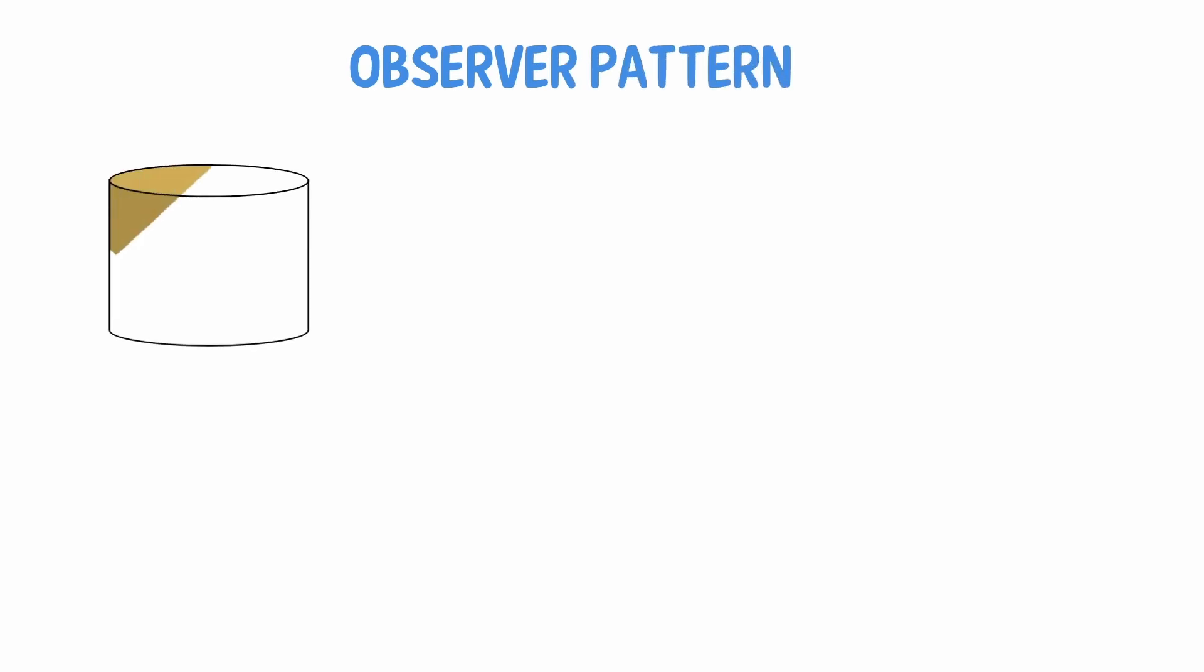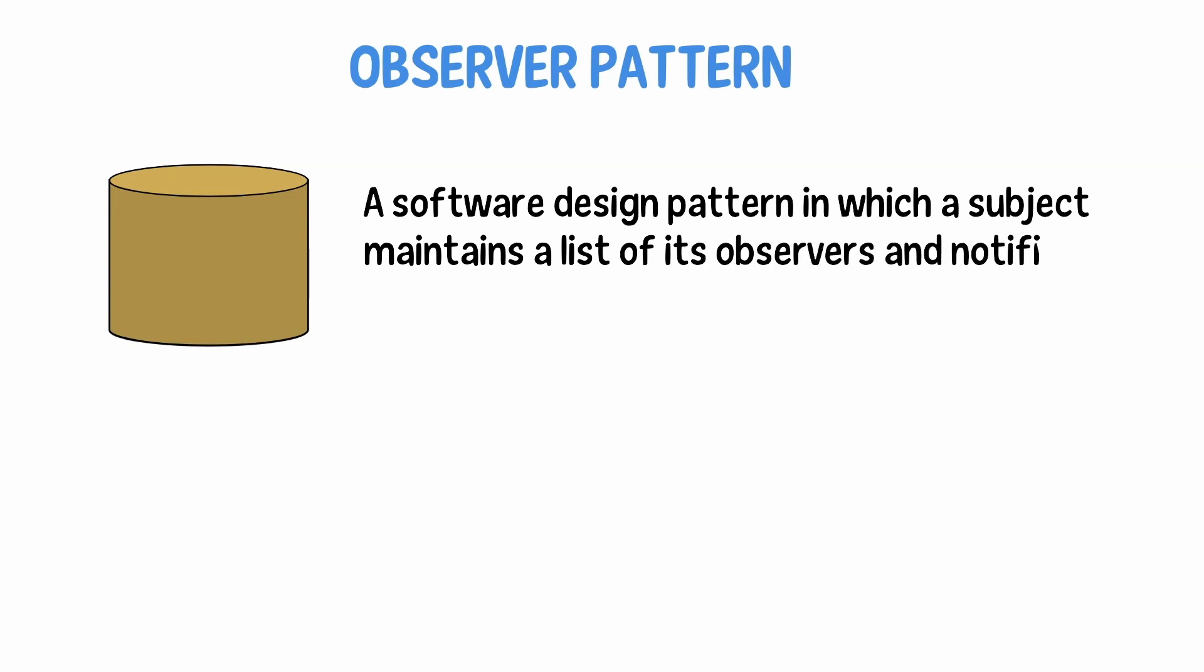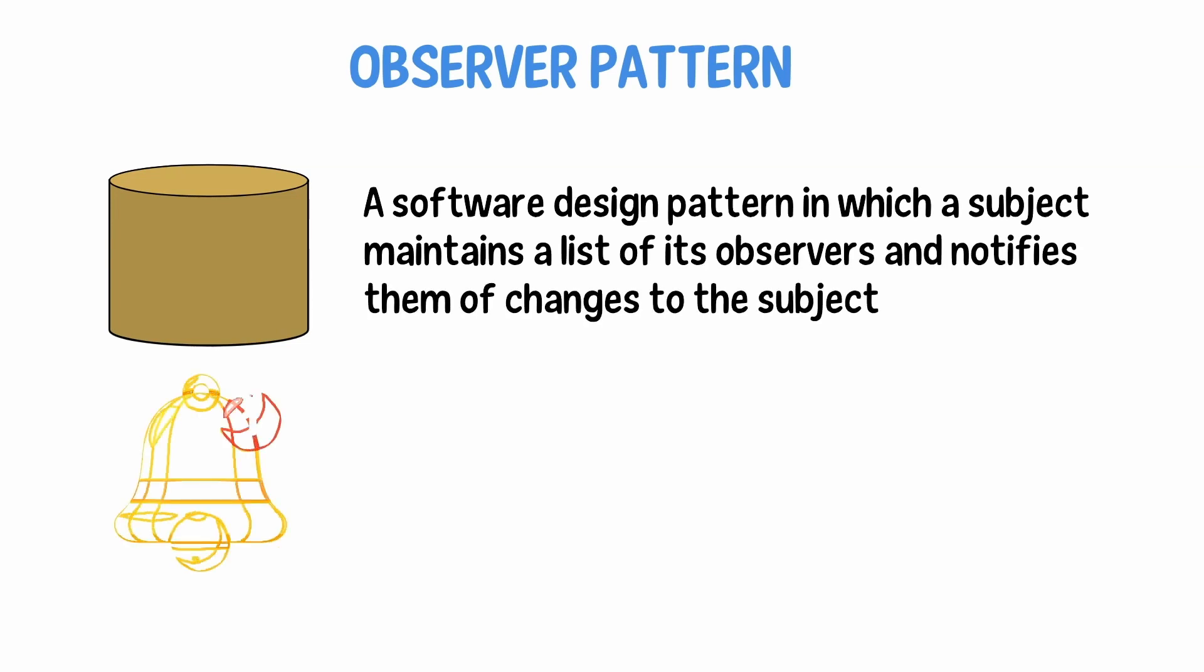What is the observer pattern? The observer pattern is a software design pattern in which a subject maintains a list of its observers and notifies them of changes to the subject. To put it another way, it makes use of notifications.